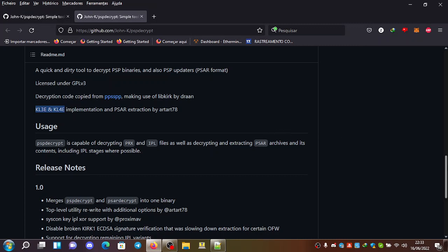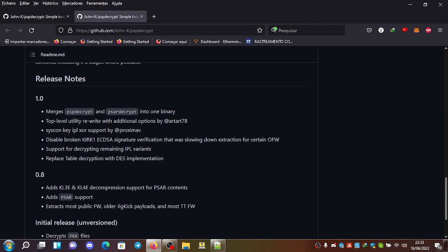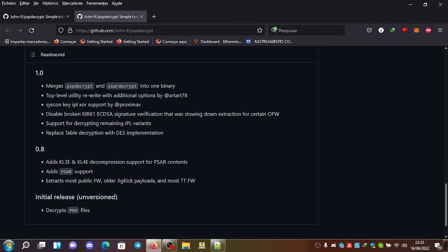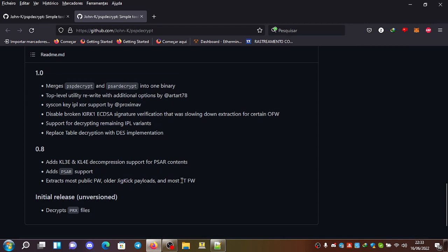You can also extract GKicks and also test kit firmware. And yeah, decrypt PRX files.